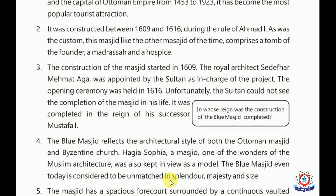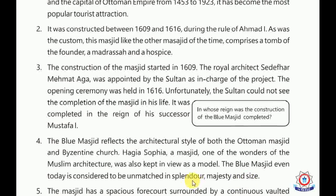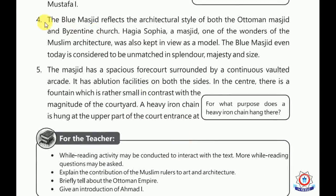The Blue Masjid even today is considered to be unmatched in splendor, majesty, and size. Splendor means its radiance — it is considered unmatched in its radiance. Majesty means grandeur and glory. So in its radiance, grandeur, and size, it is still considered the most unmatched.